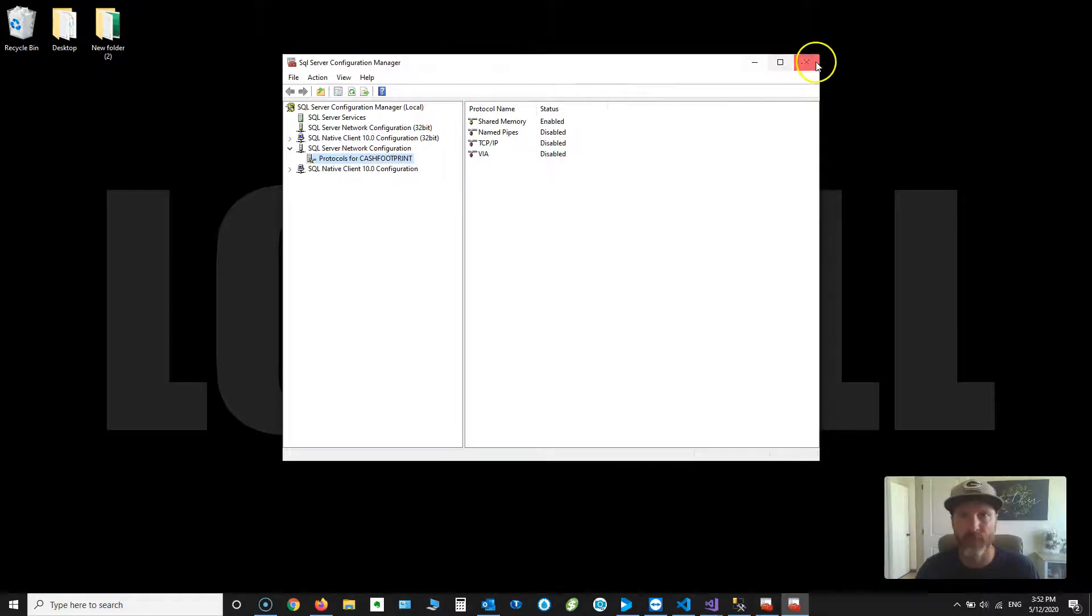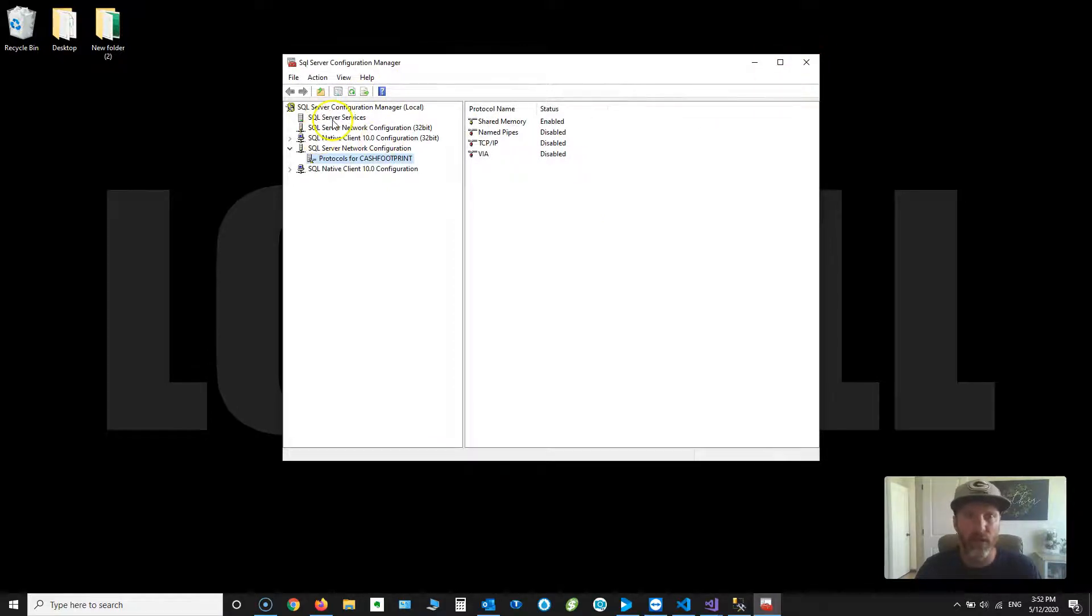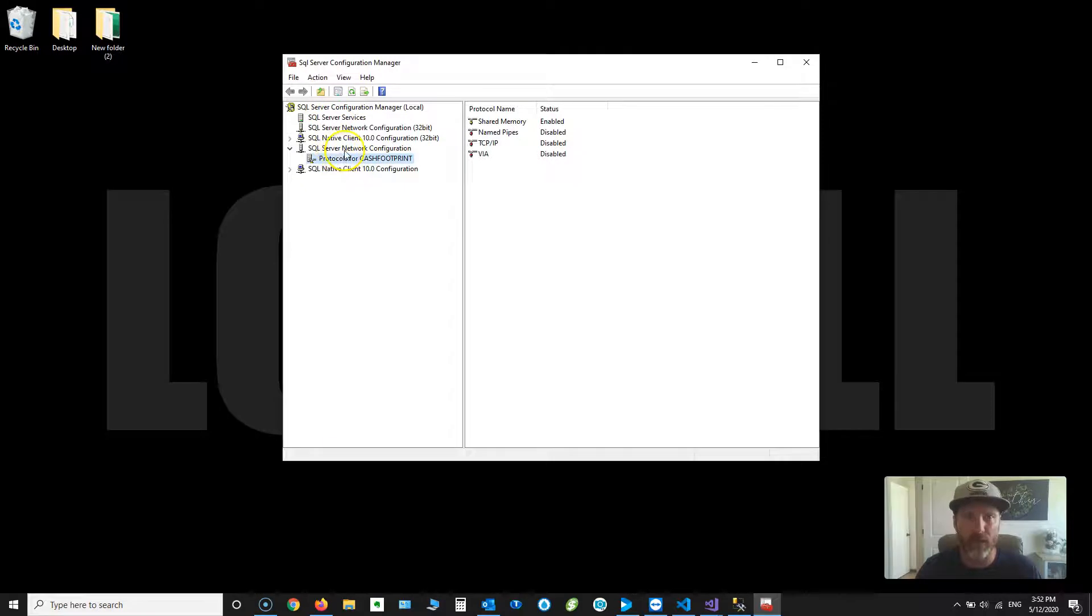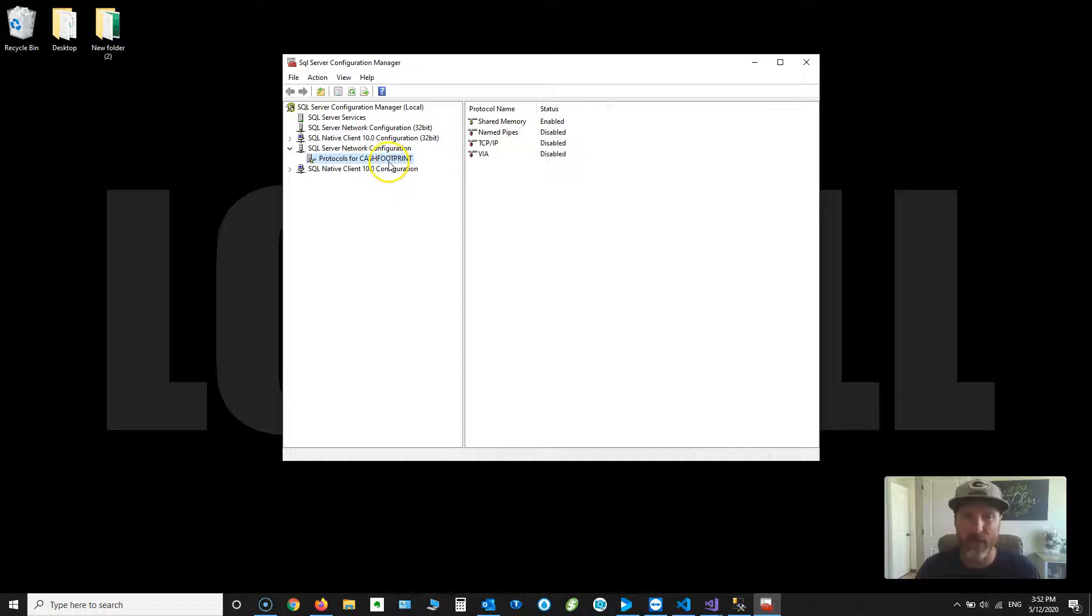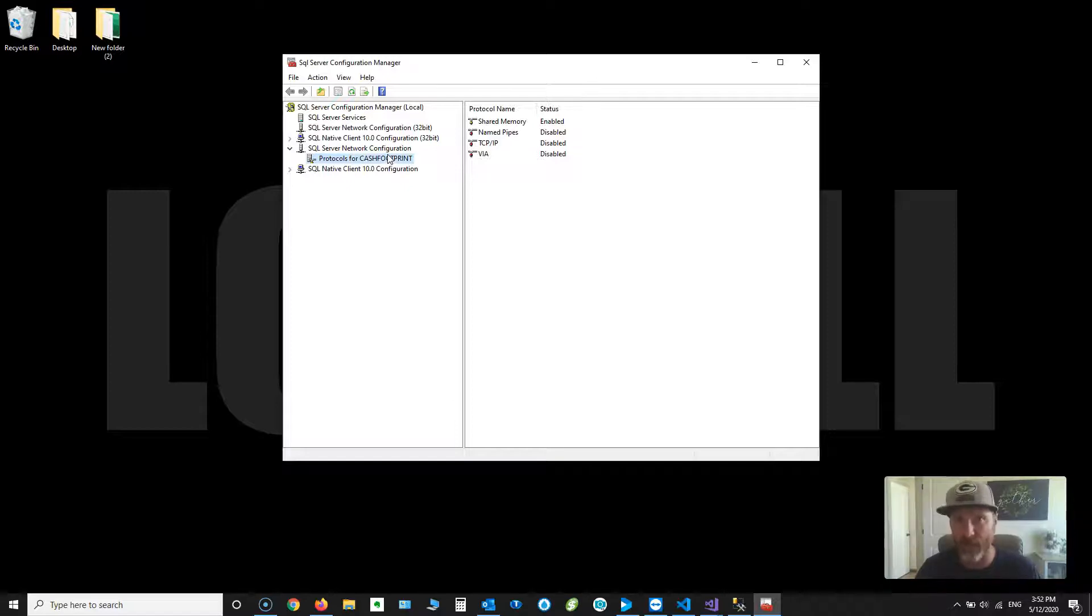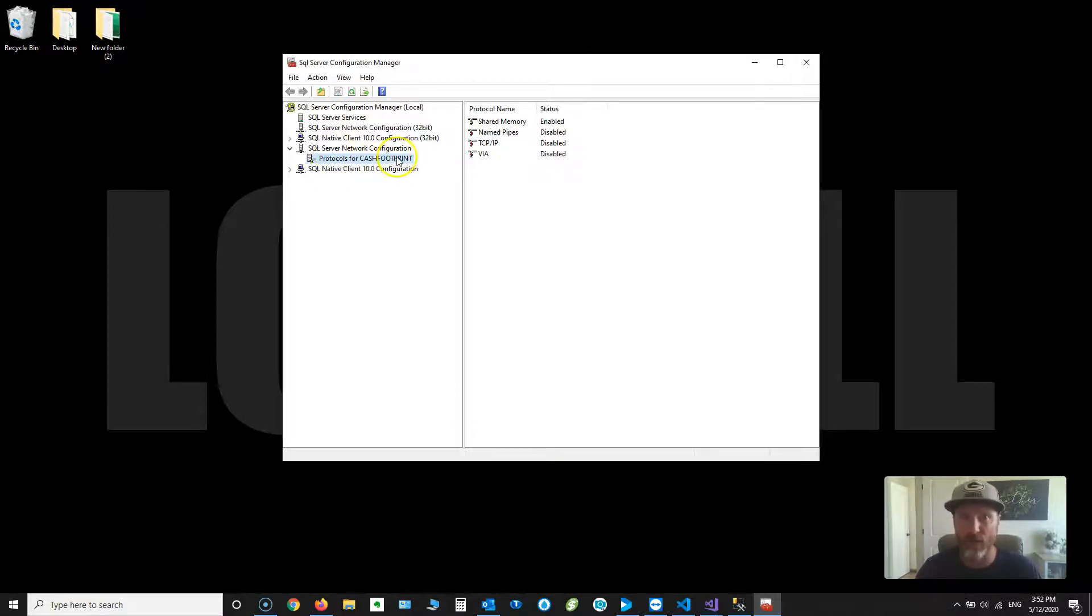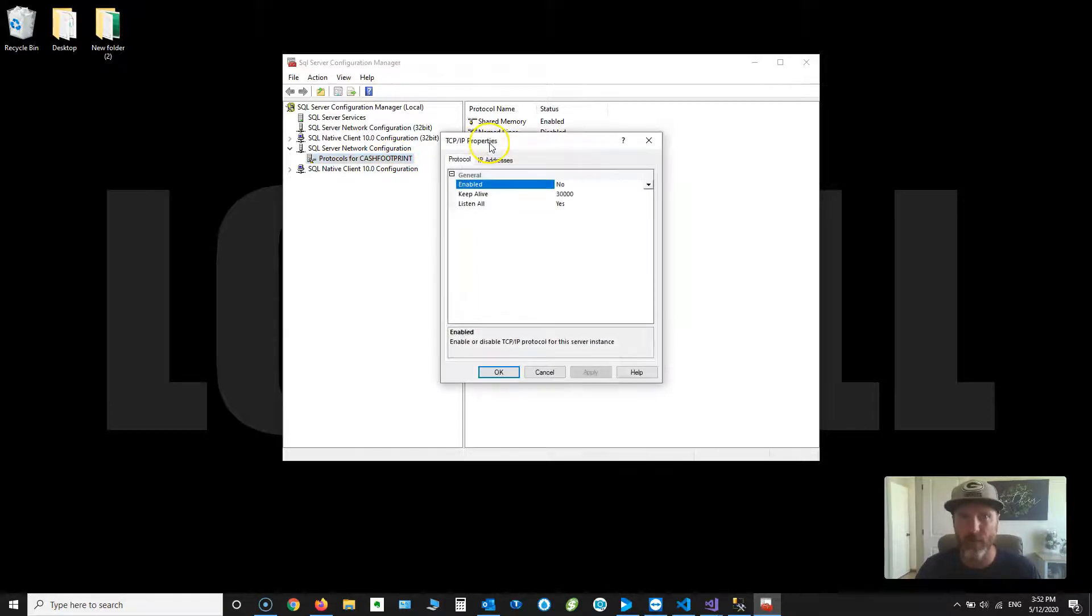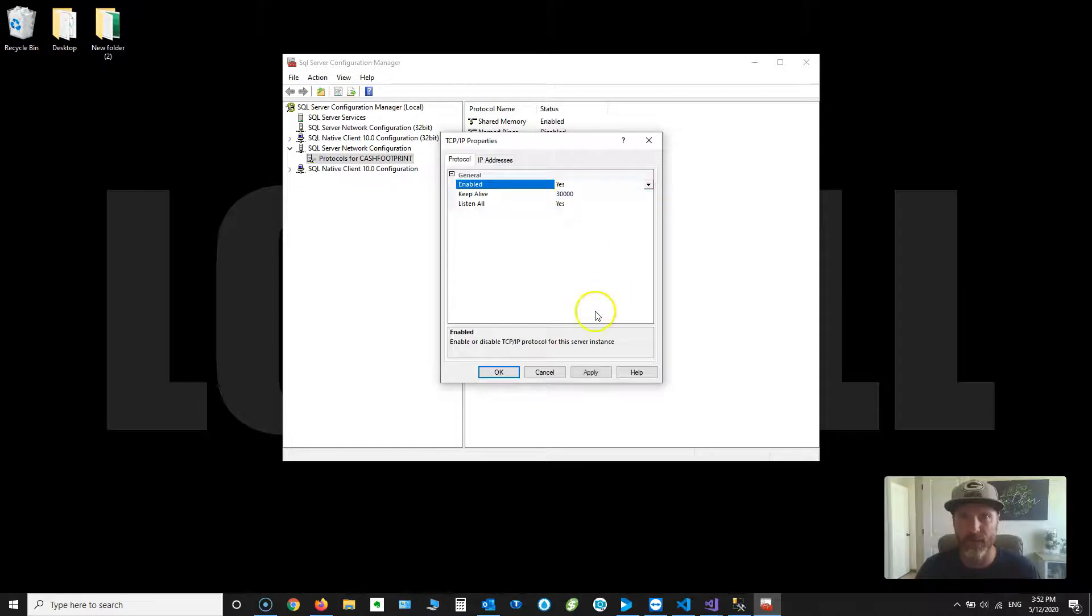Okay, there it is. What we're going to do is, first, let's click on Server Network Configuration. Choose Protocols for Cache Footprint. It may say SQL Express if you didn't follow the instructions when you installed SQL Server Express. But if you went through the How to Install Cache Footprint video, this is what you should see. So, select Protocols for Cache Footprint. Choose TCP IP. Make sure Enabled is set to Yes. Click OK.